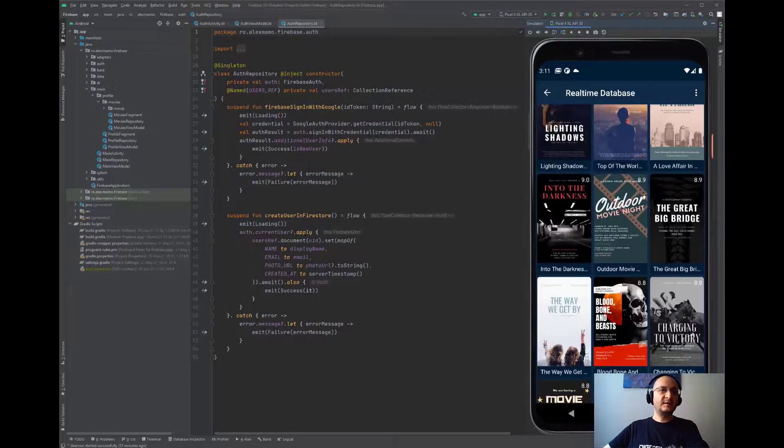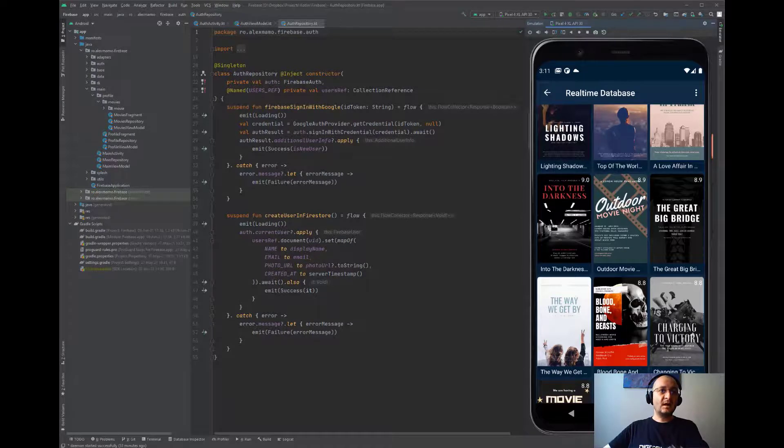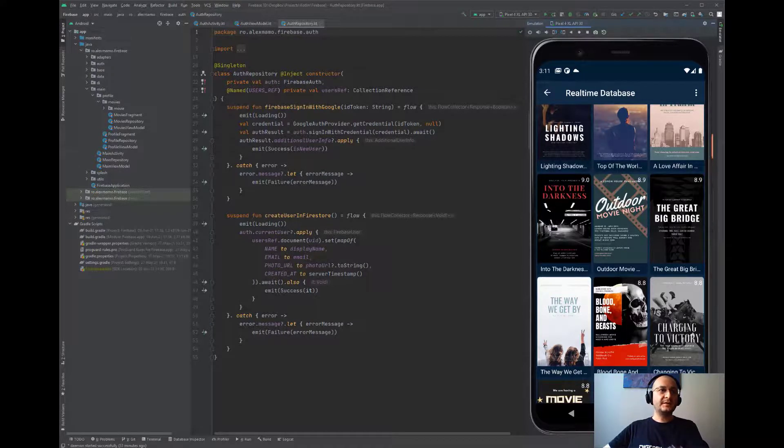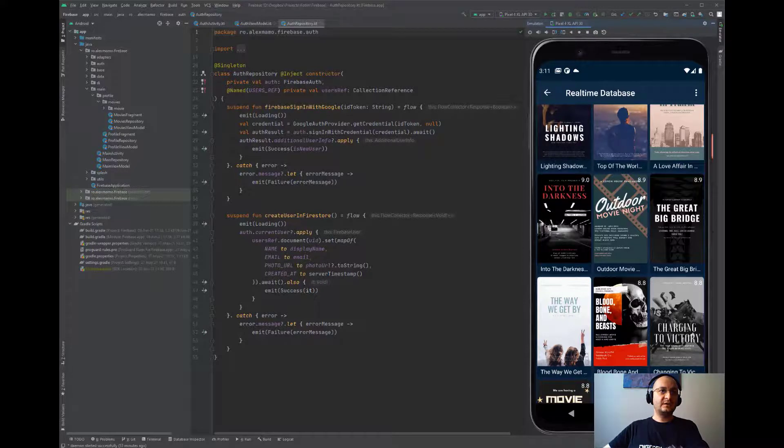If the user signs out, the auth listener fires and the user will be redirected to the authentication activity.